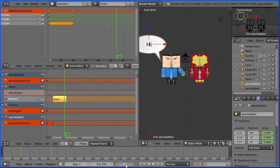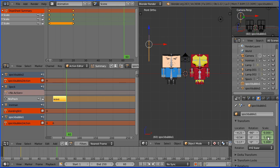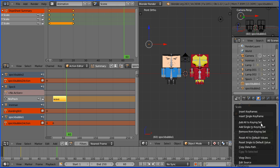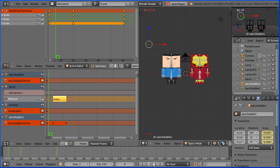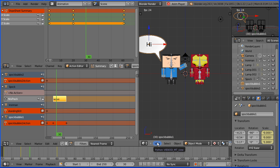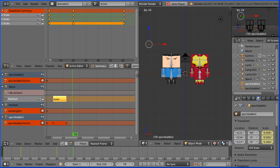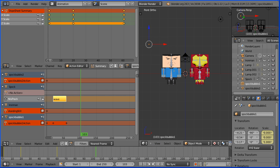I'm going to go to frame 60. I'm going to make change, set the scale back to 0 for the x and y values and right click and insert keyframes. Now when I rewind and play the bubble suddenly appears and suddenly disappears.